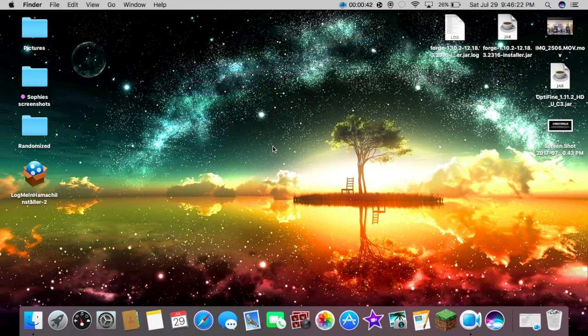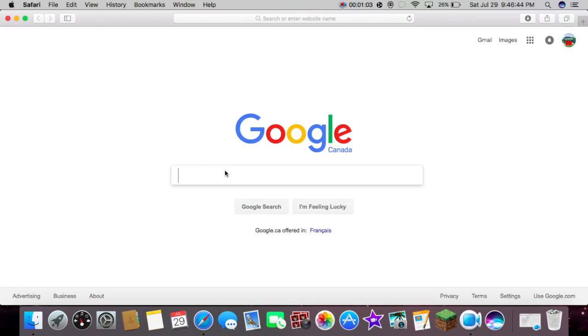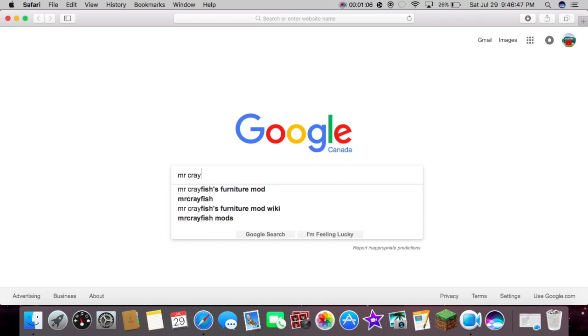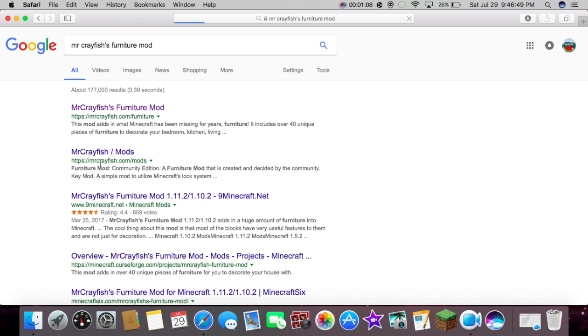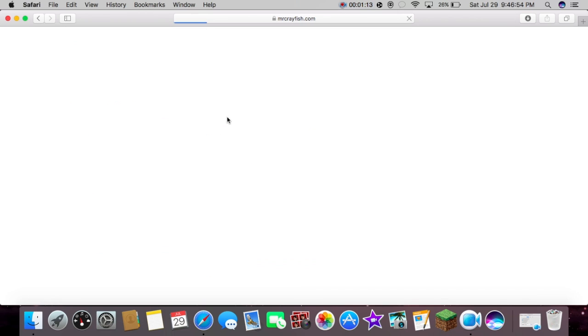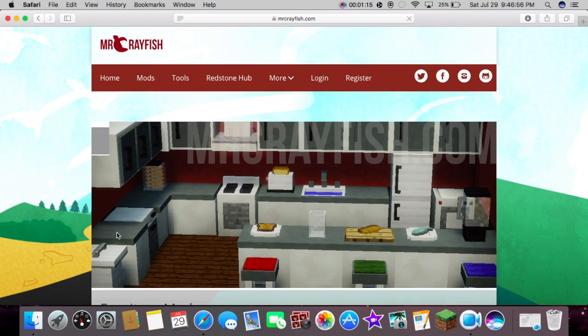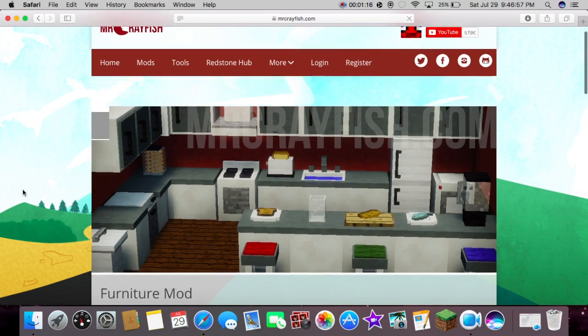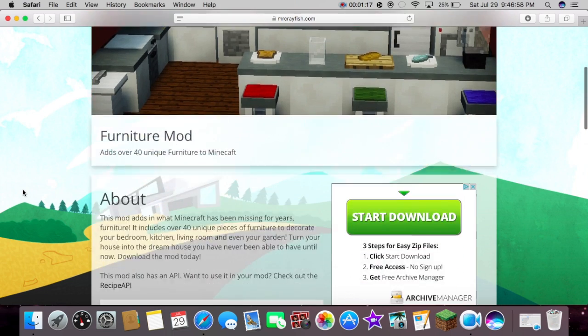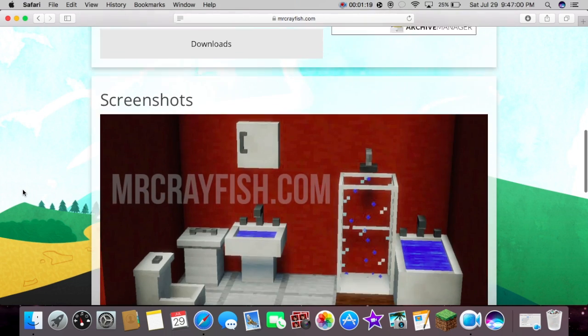So first we are just going to go into Safari and we're going to look up MrCrayfish's Furniture Mod because it's one of my all-time favorites.